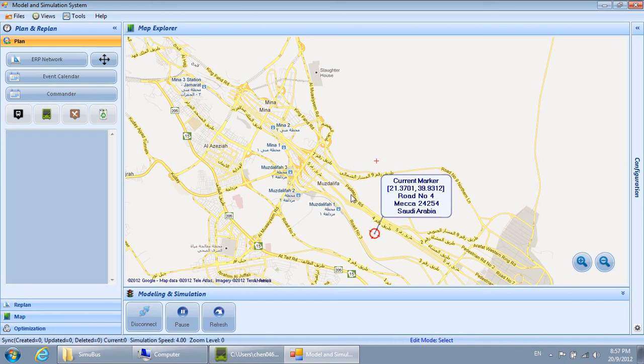Welcome to the bus demo. Start by creating or loading your bus stops, stations, and routes.